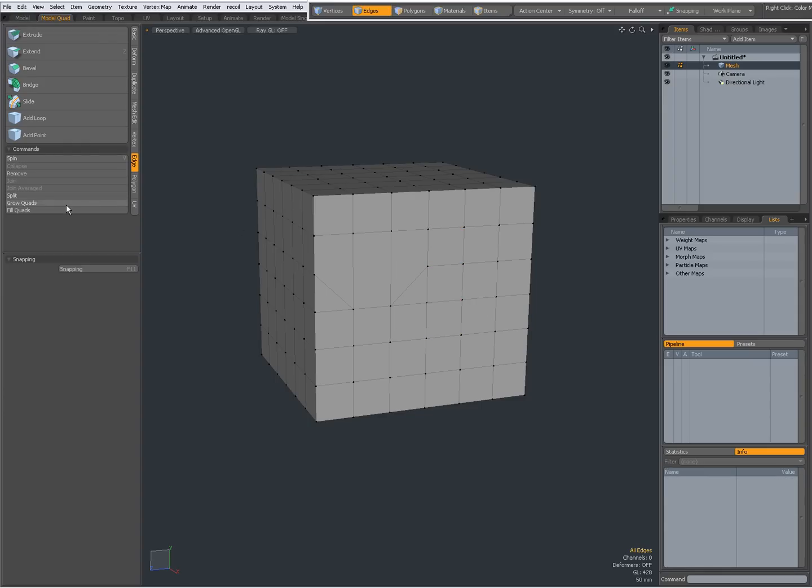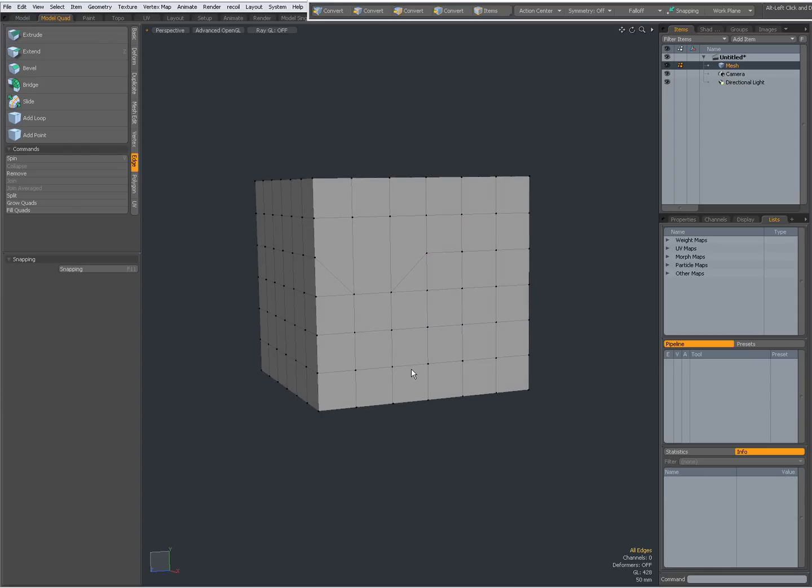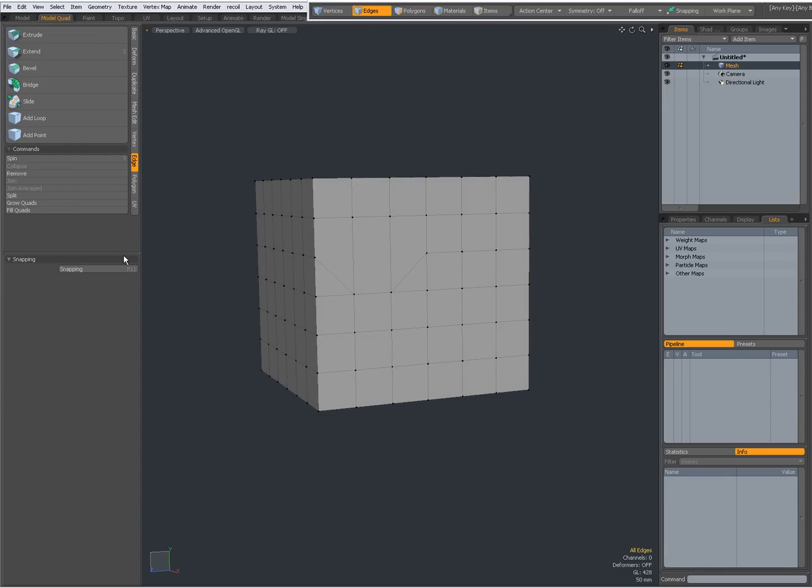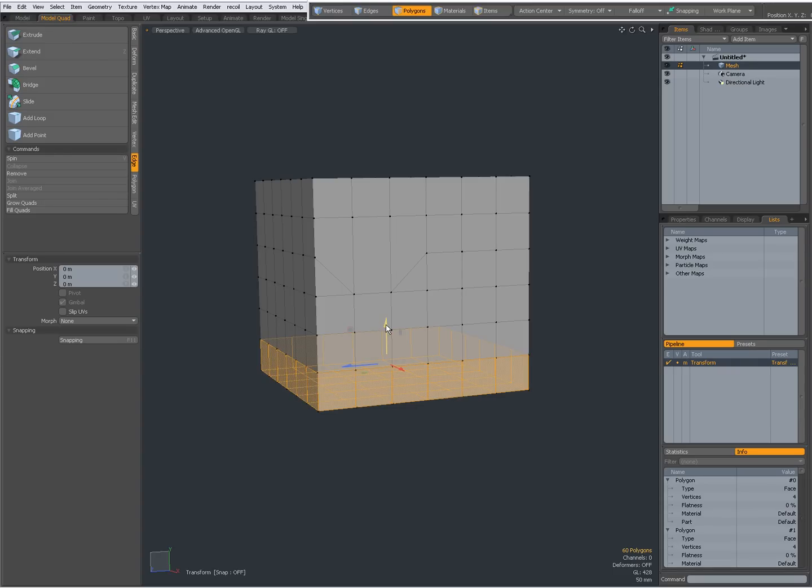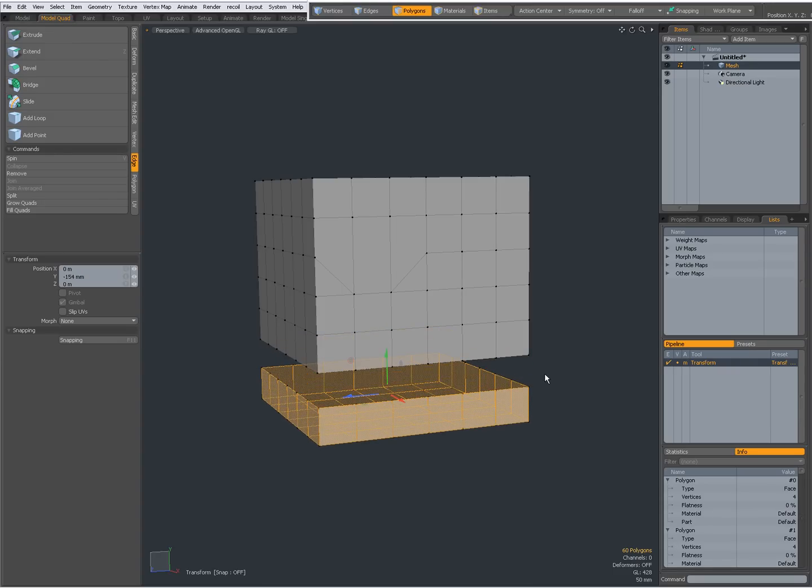I can split edges. For instance, double click split. Now, when I double click here, you see it's a separate mesh.